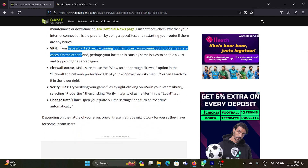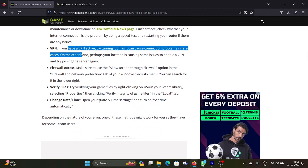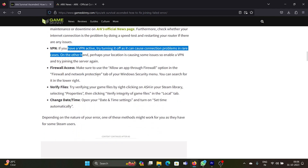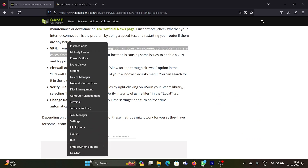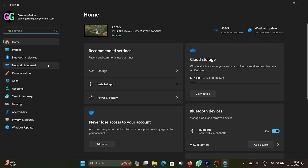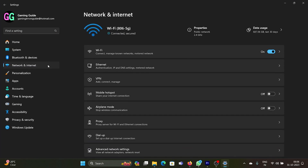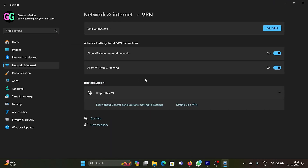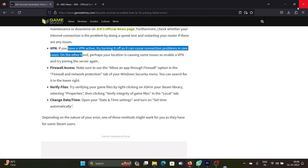The next case is if you have a VPN active — please disable it. If you don't know how to disable the VPN, right-click on the Start button, select Settings, go to Network and Internet, then go to VPN. If you see any VPN listed there, disable it.